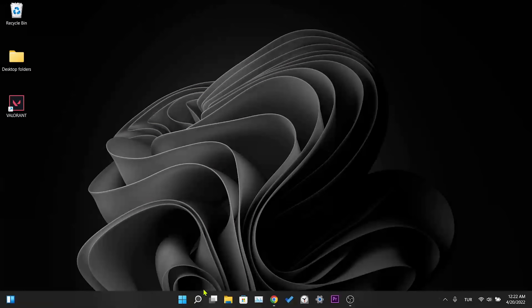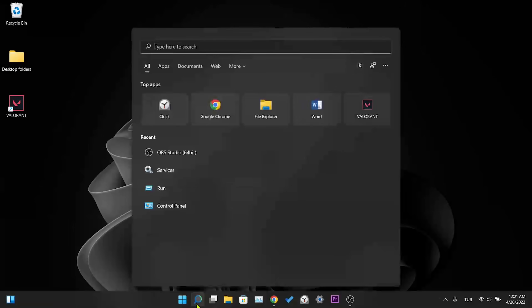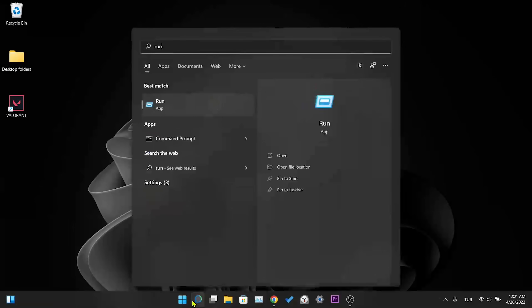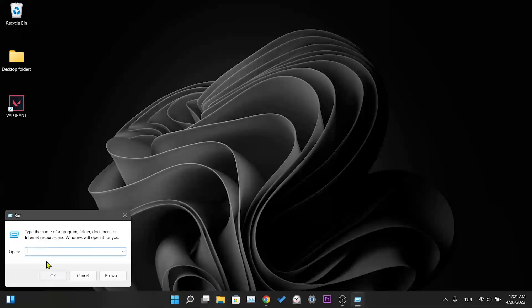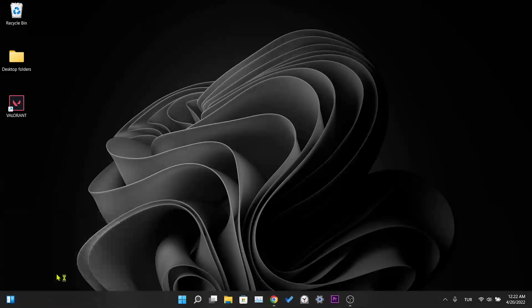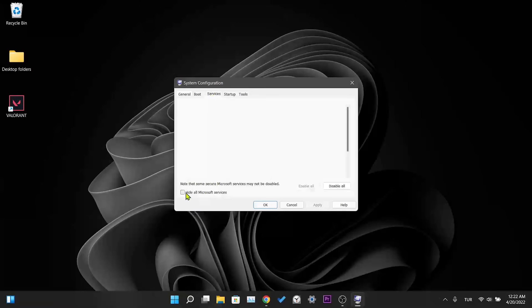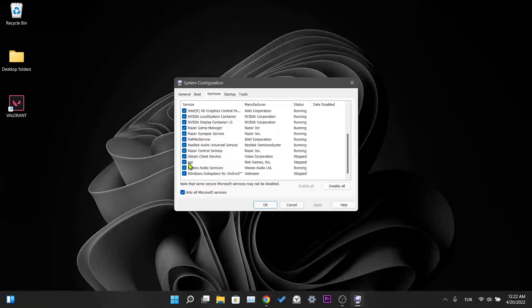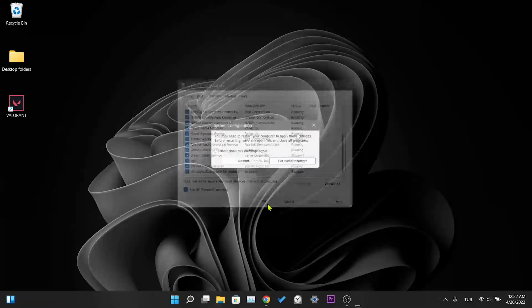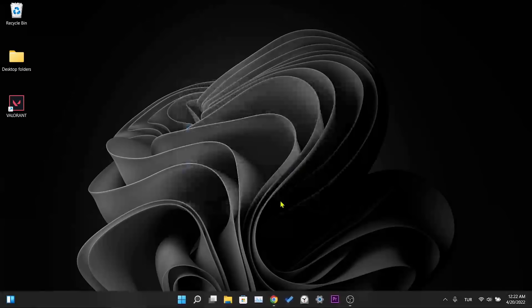Our first solution is to activate the VGC service that is used while Valorant is running. For this, we first write 'run' in the search section and click on the first application, then we write 'msconfig' in the run bar and press OK. From the window that opens, we go to Services and click on 'Hide all Microsoft services' below. When we scroll down, we will see the VGC service. We make sure this service is on, then press Apply and then OK.